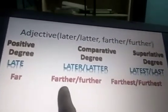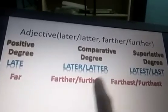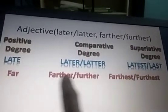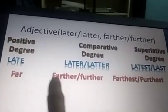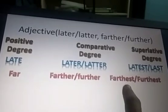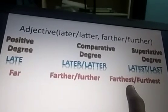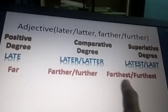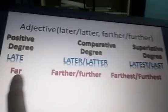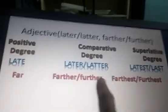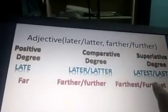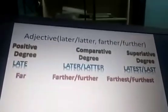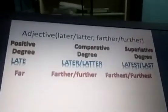Far also has two forms of comparative and two forms of superlative degree. Far, farther, farthest — we make use of farther and farthest when we are talking about distance. Far, further, furthest — we make use of further and furthest when we talk about something additional or extra.